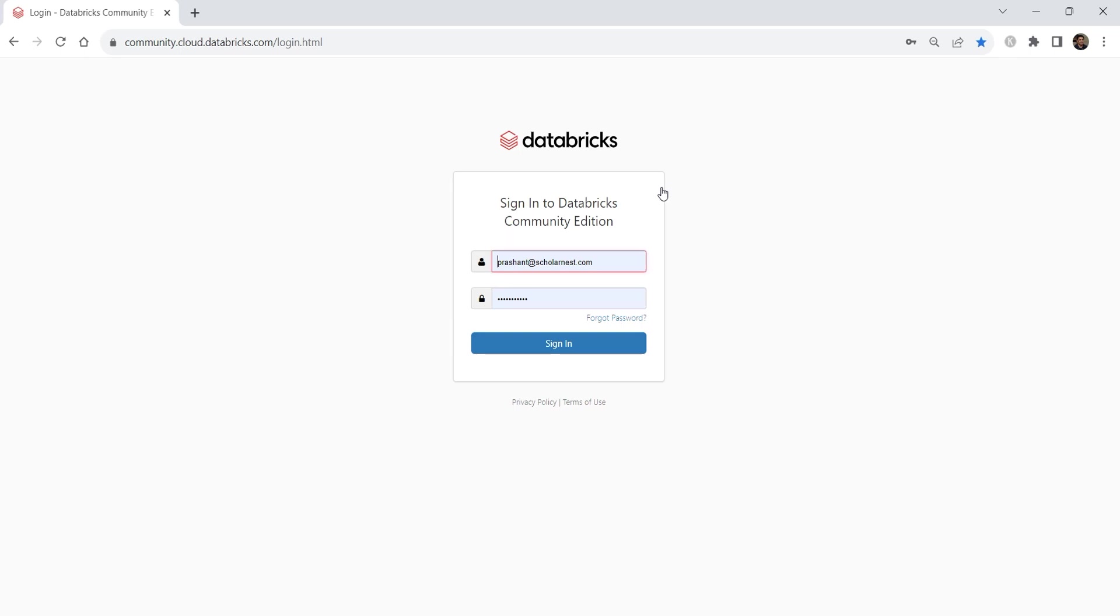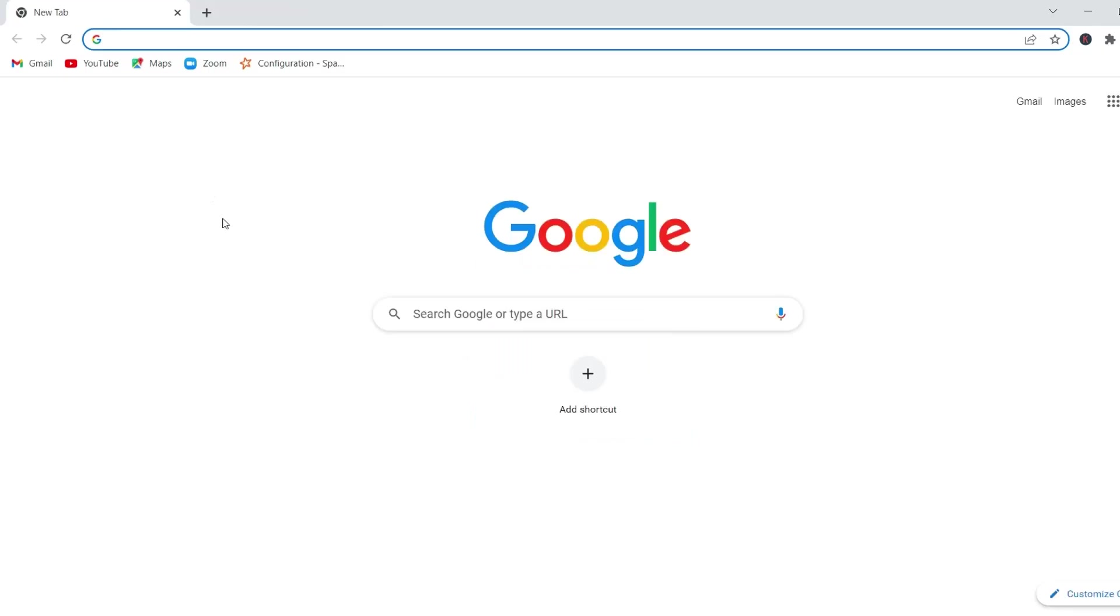Close everything. Now let's try logging in once again so you know how to log into your Databricks workspace on day-to-day basis.